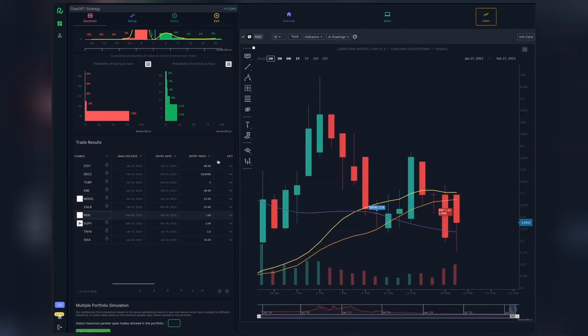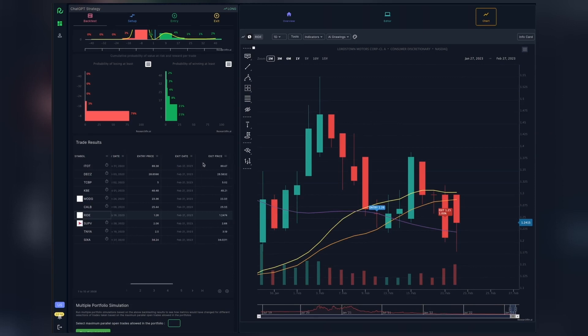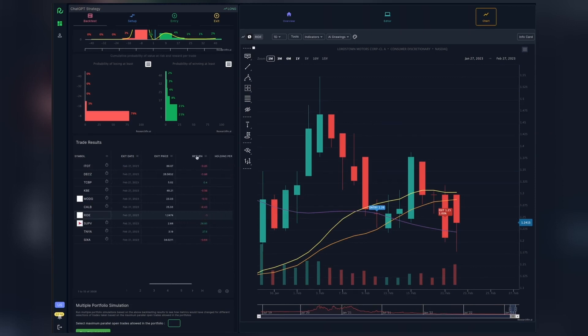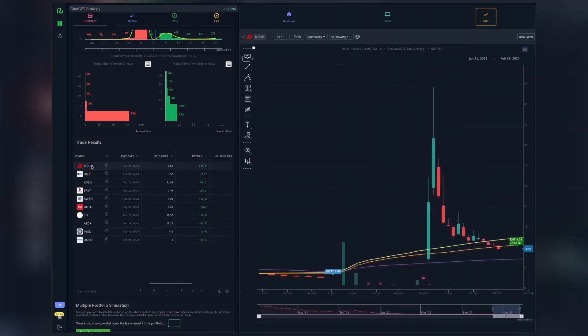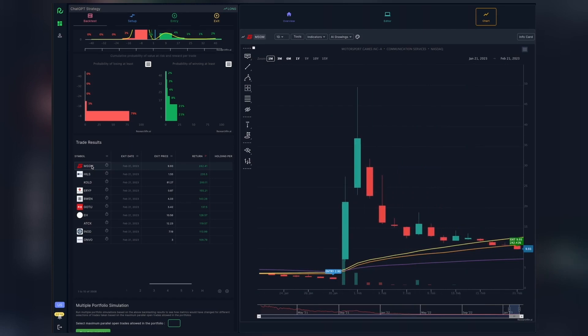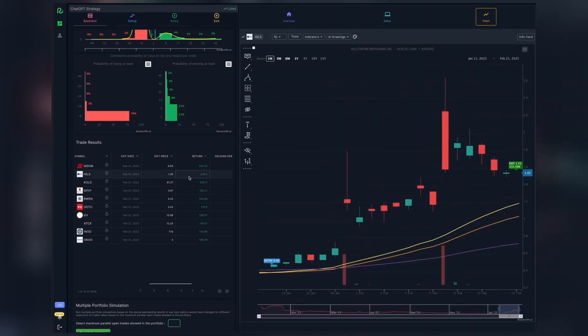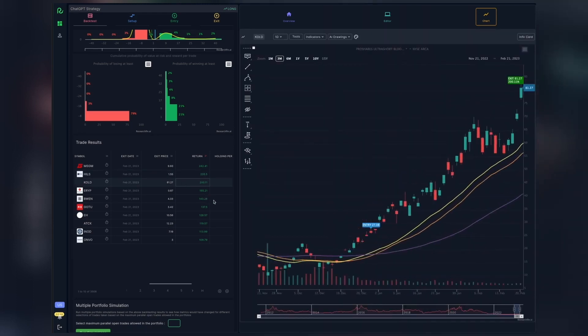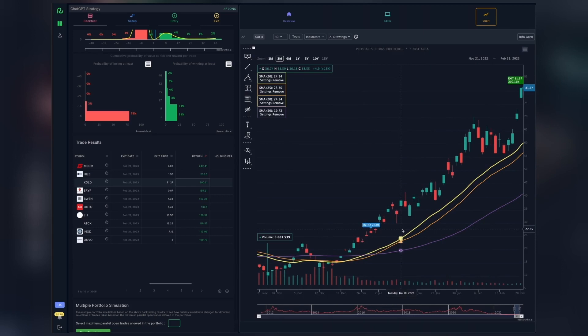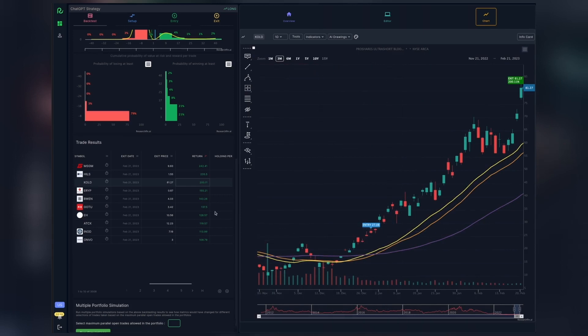From the table, we can sort the trades either ascending or descending by their return. Sorting ascending will show us the worst performing trades. Similarly, sorting descending will show us the best performing trades. Going through the individual trades will help us understand how the strategy actually plays out. This provides a deeper understanding of the strategies that we can then use to modify or adapt the strategy to our needs.